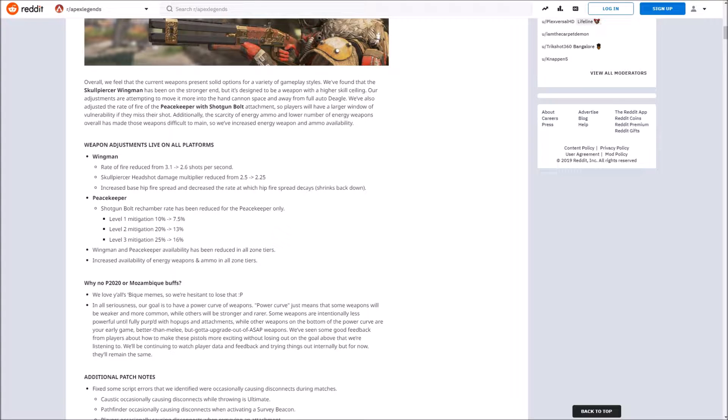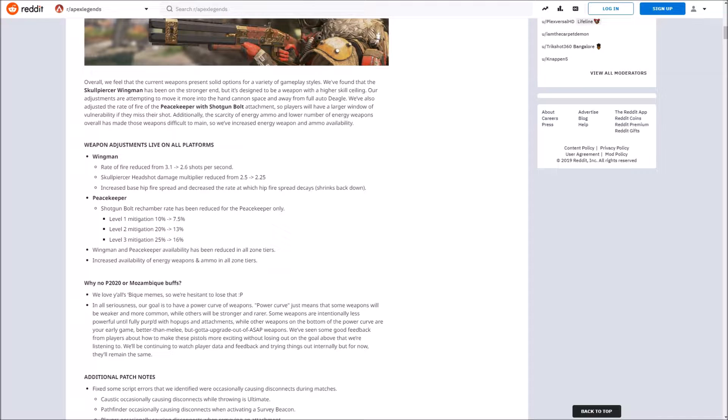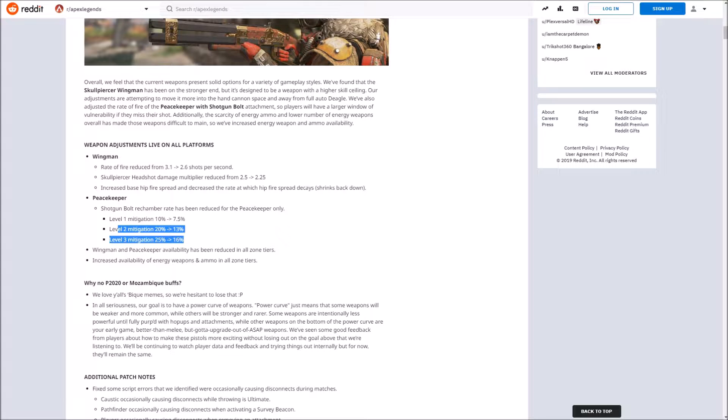I think this nerf is pretty on point. I think it's going to bring the gun where it needs to be. I haven't used it yet in game to see how it feels, but it sounds like this is a good nerf and it's going to bring it back down to a level playing field.